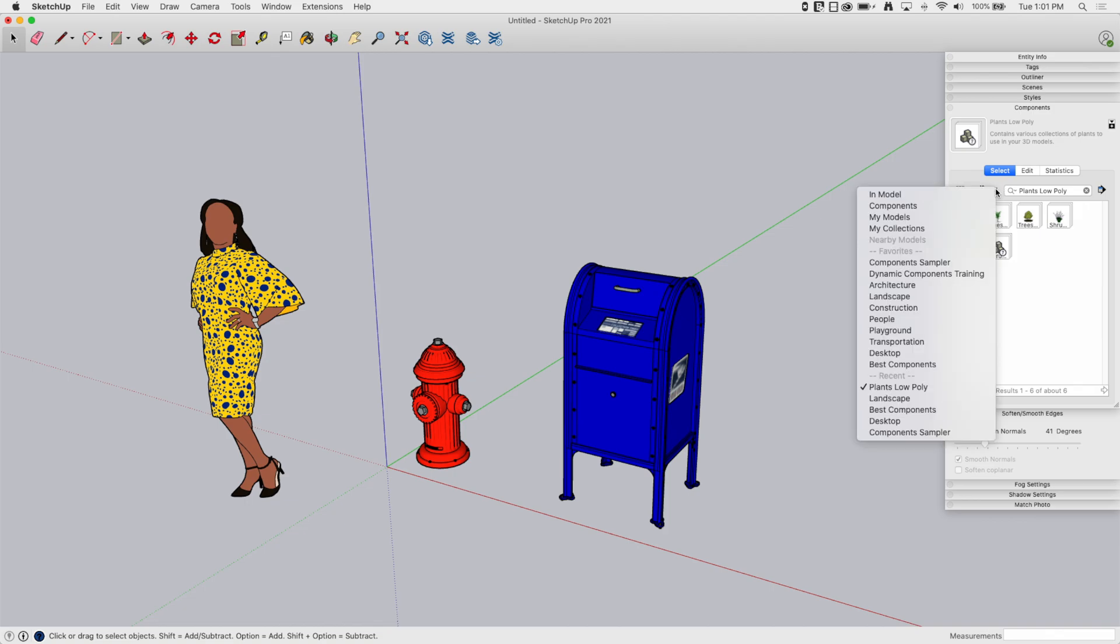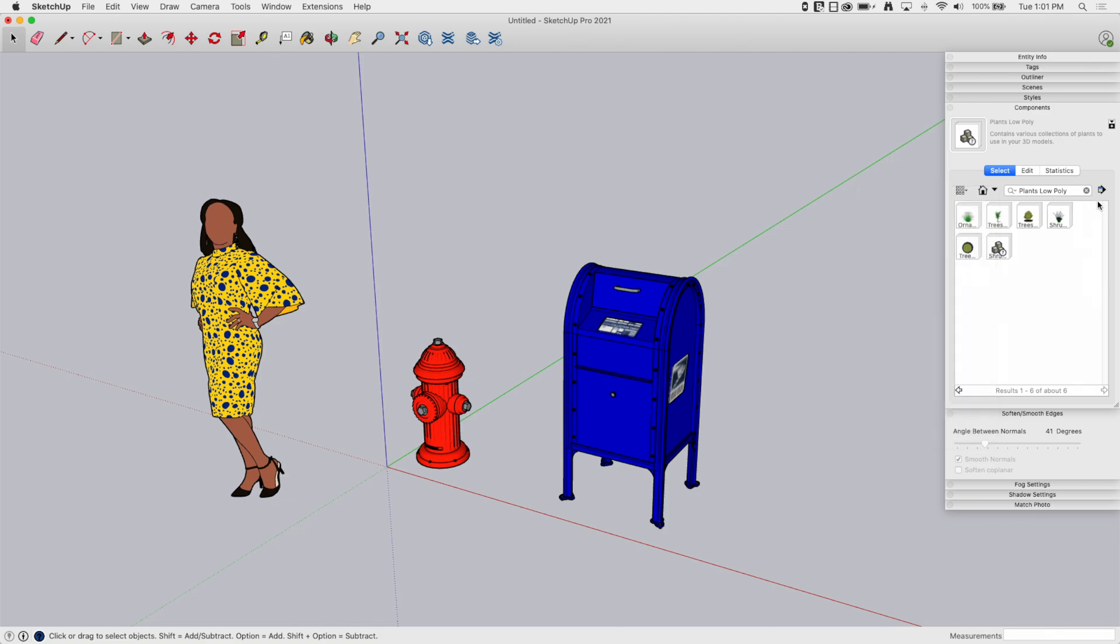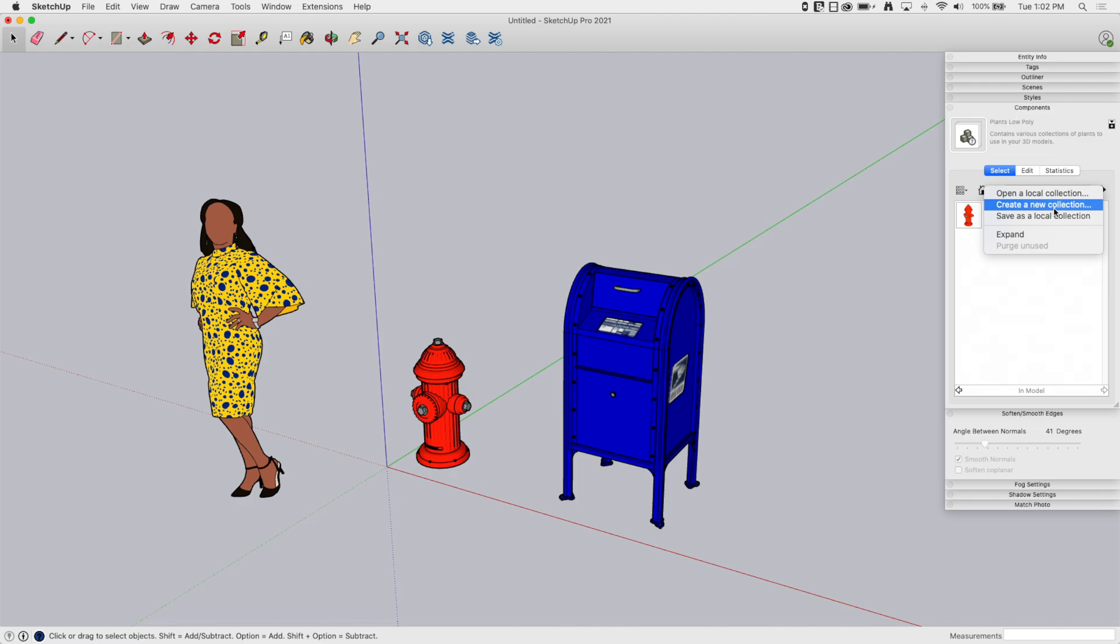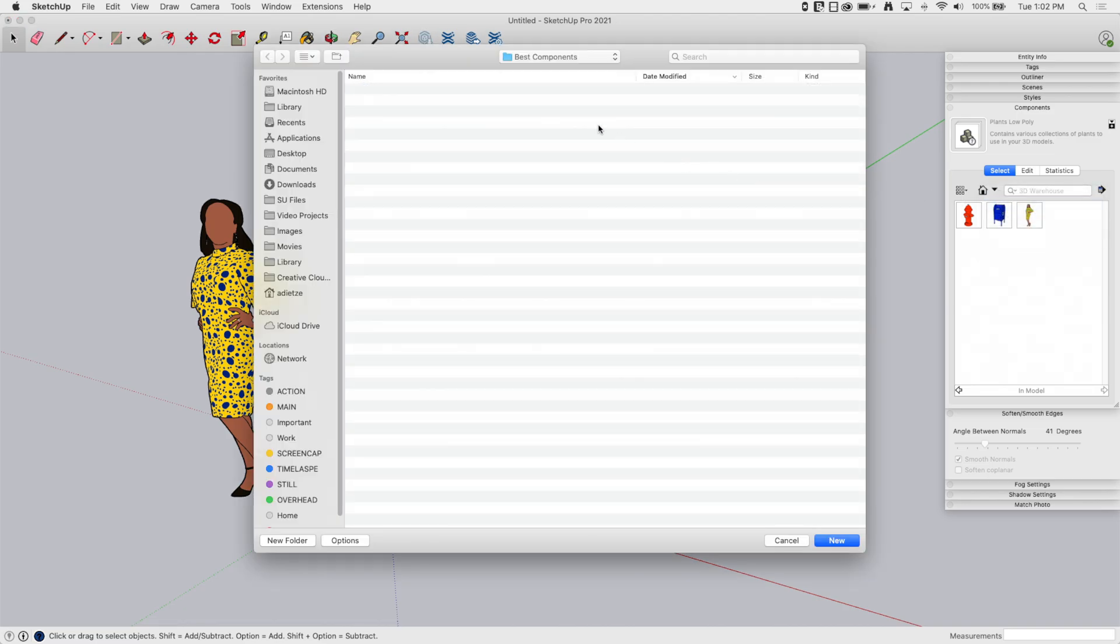So I'm going to come in here and I want to go create a new collection. So I'm going to click Create New Collection. And this is the cool part: a new collection is just a folder on your computer, doesn't matter where you stick it. In this case, I'm going to just go ahead and stick it on my desktop.